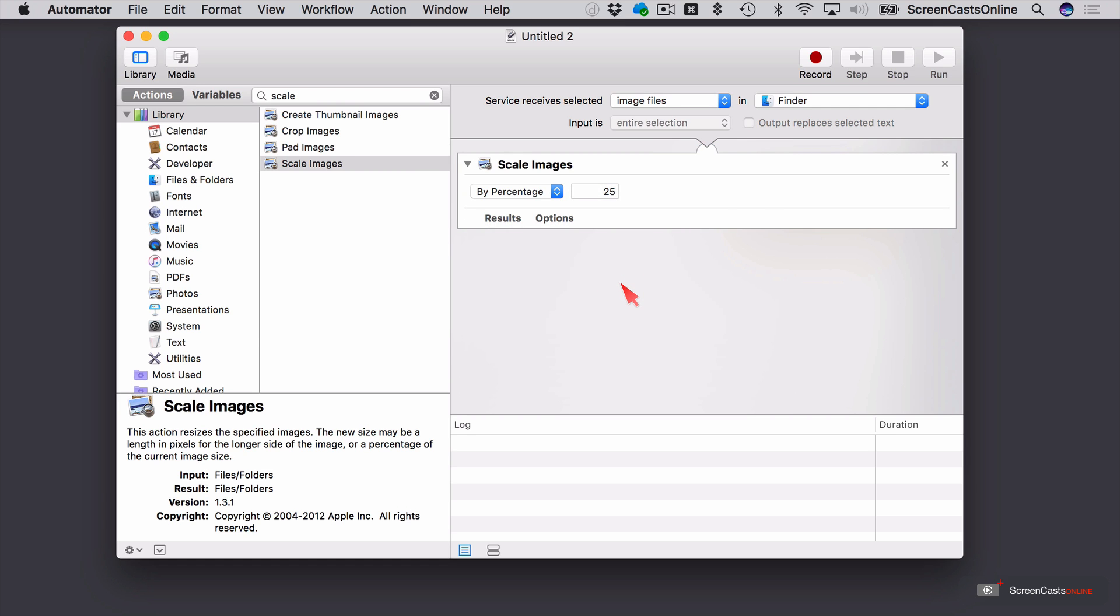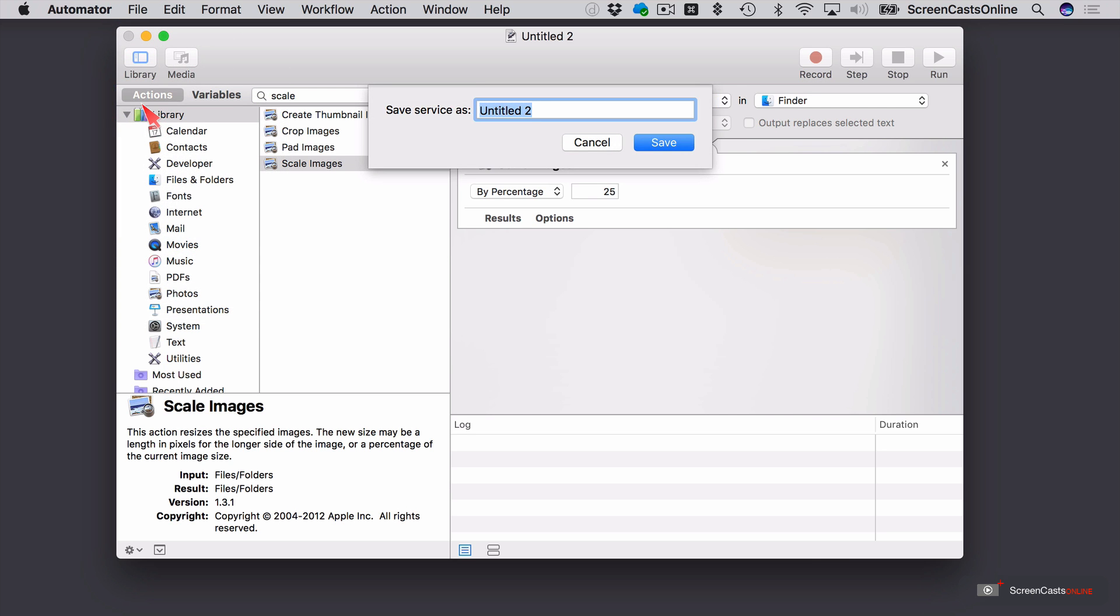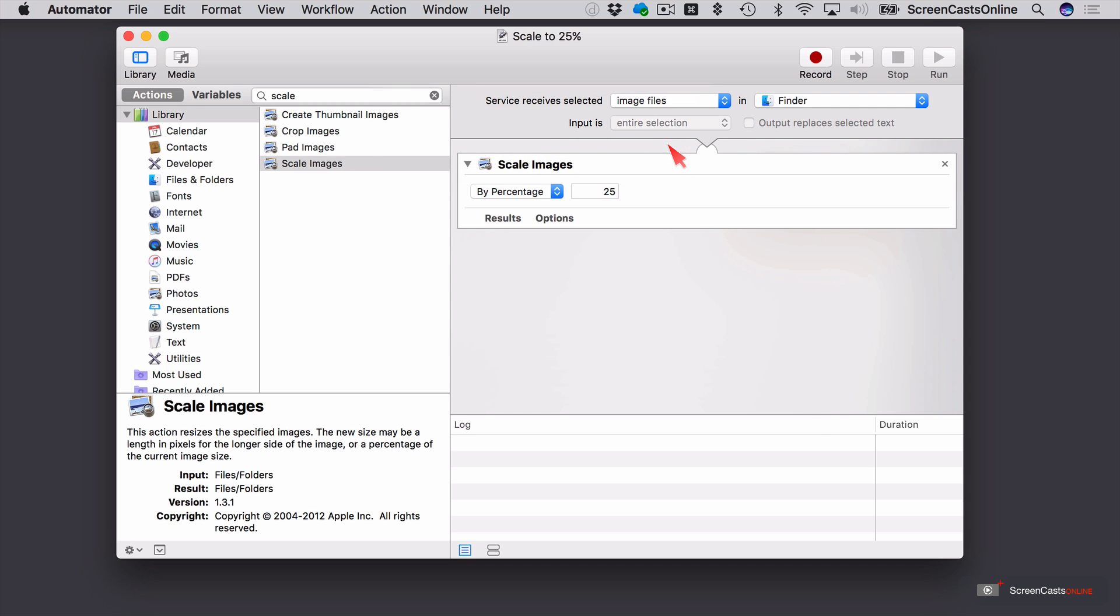Now, there are ways to test this within Automator, but I'm fairly confident that has worked fine. So I'm going to save this. File save. I'm going to save this as scale to 25%. And we'll say save. Let me close that down.